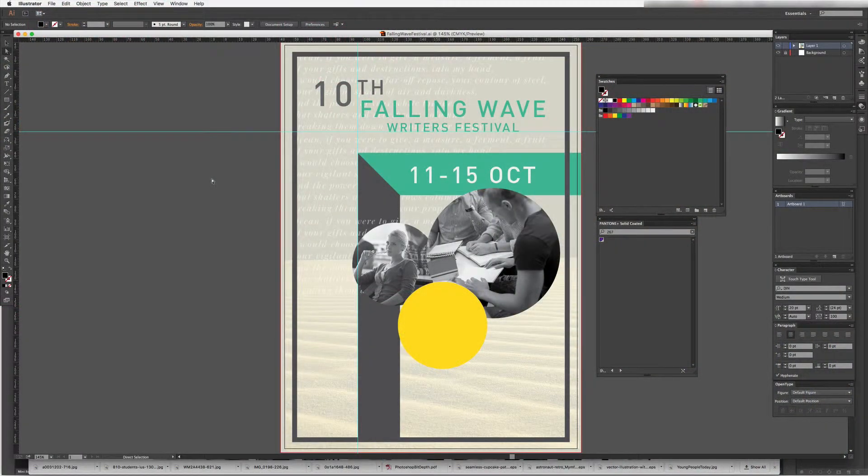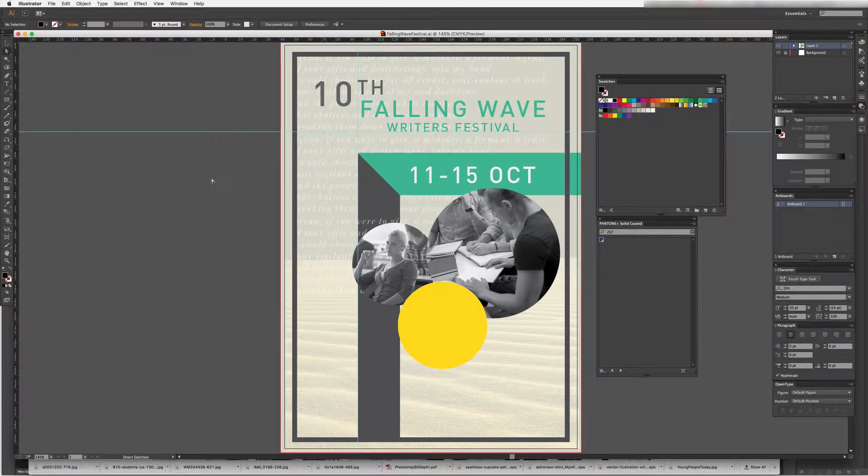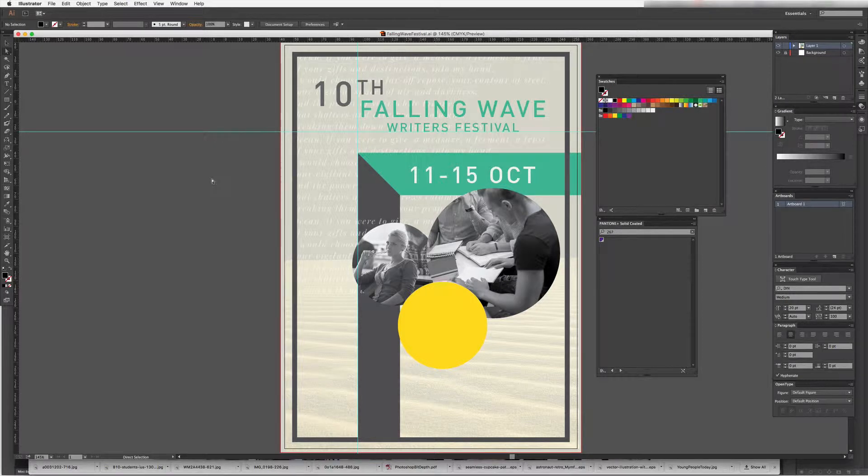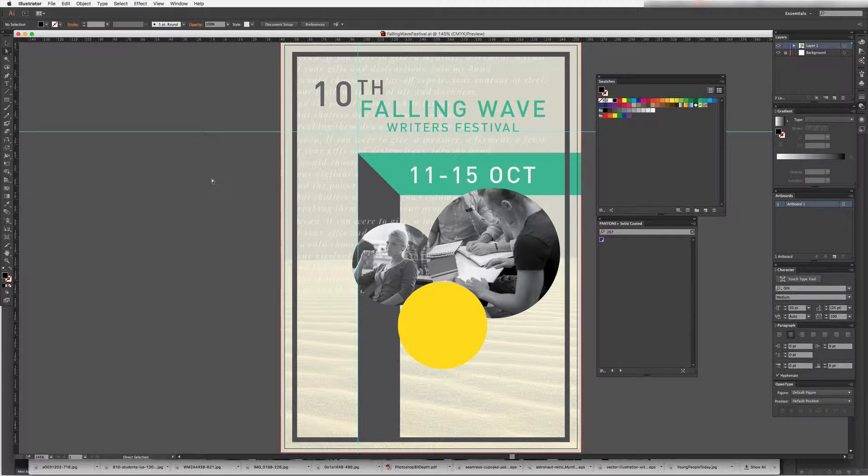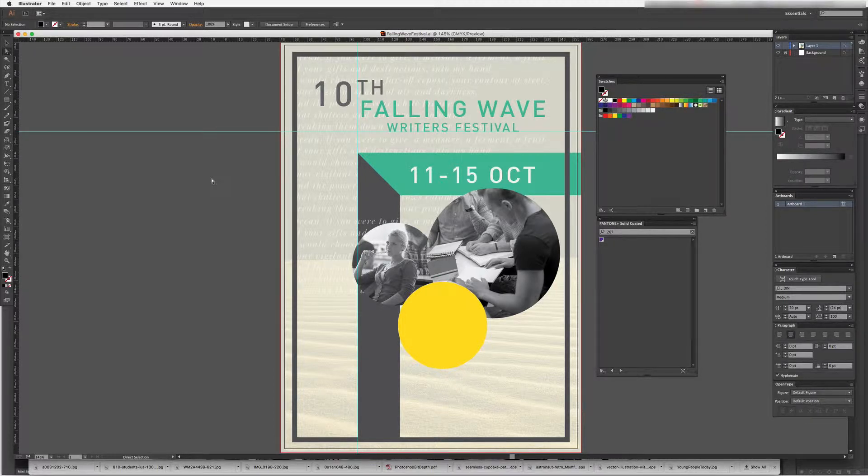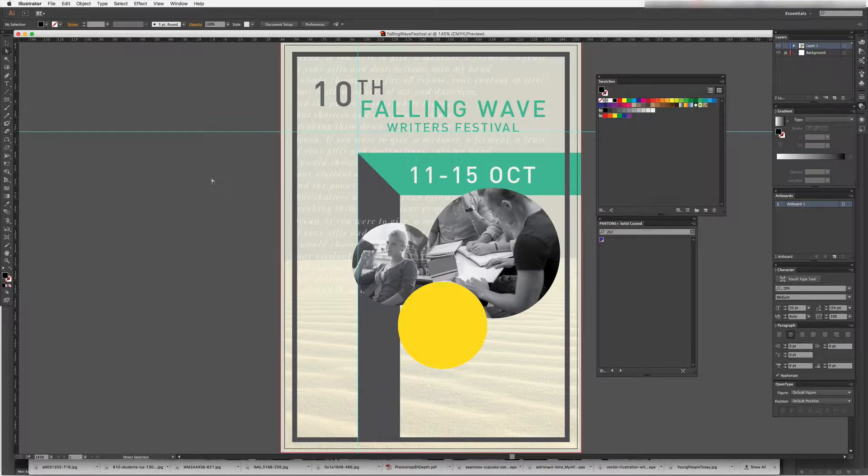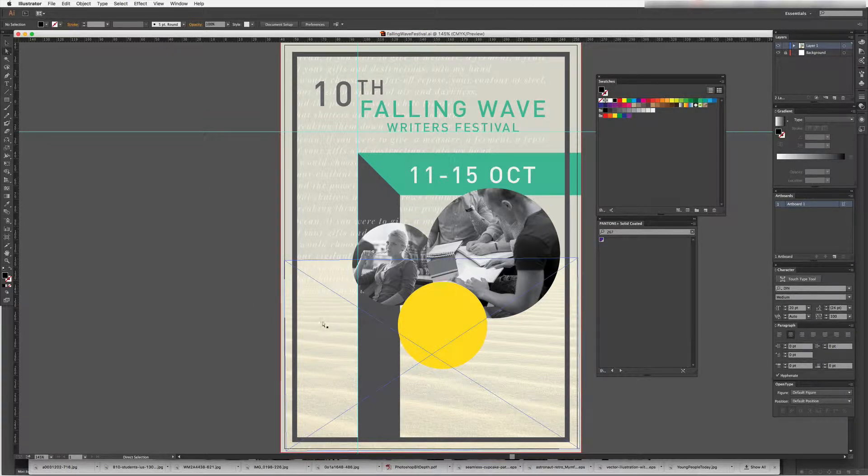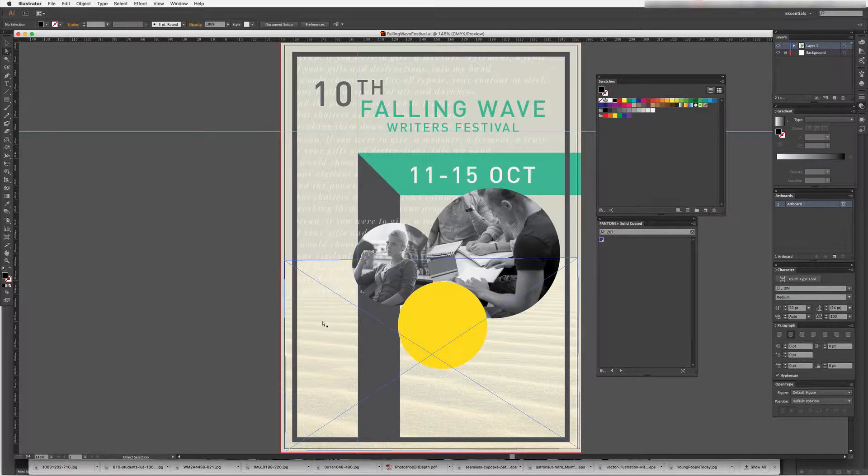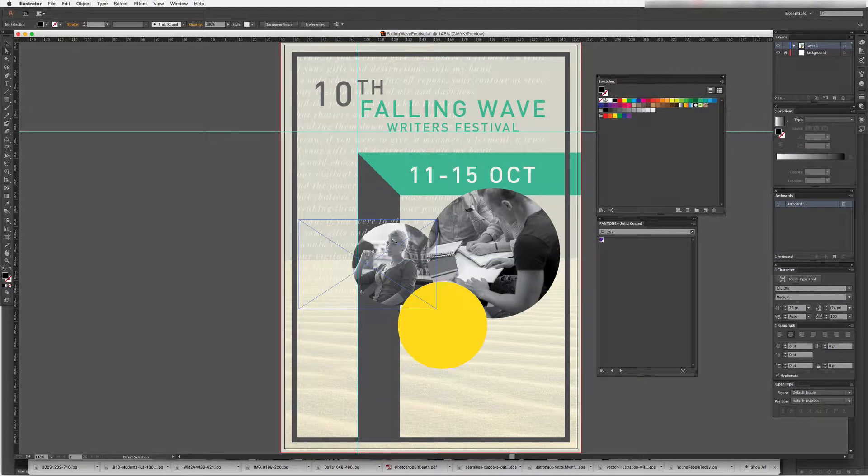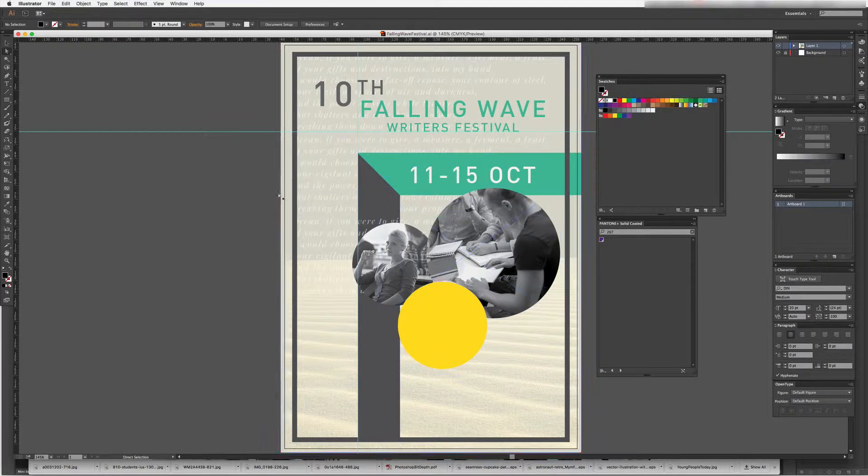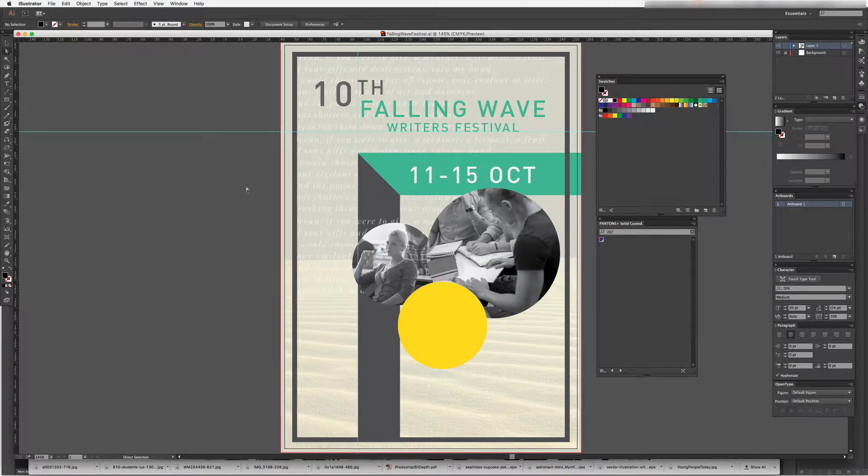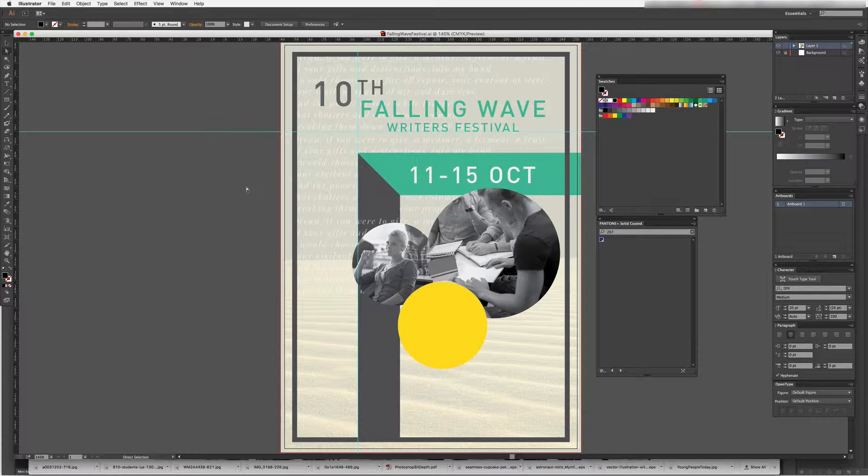When working in Illustrator you may want to bring in some photos at some point. You can add photos to your artwork as textures, images in the background, or even just images to use within the layout itself such as this poster here. As we can see I have added a bitmap or a Photoshop image of some sand in the background and I've also included a couple of images for the poster to illustrate what the festival is about.